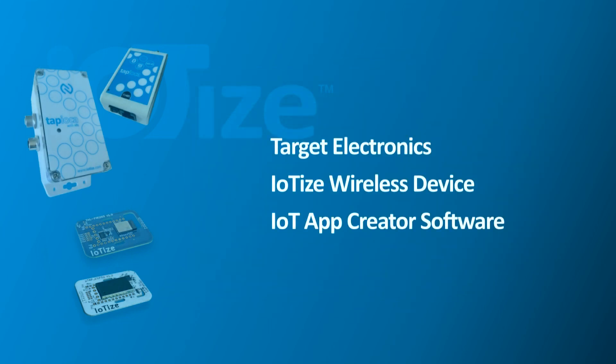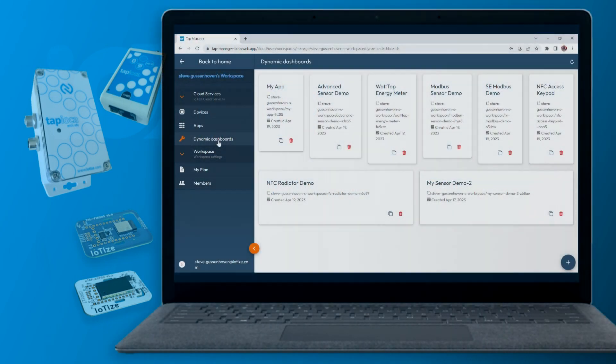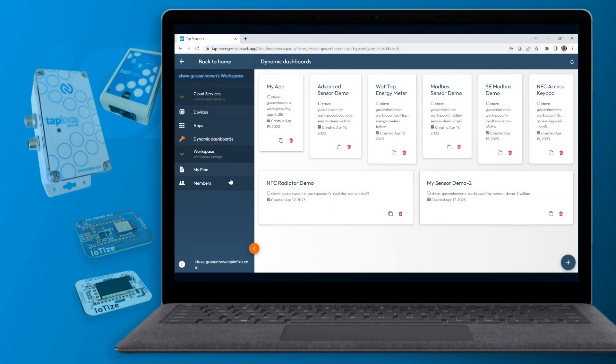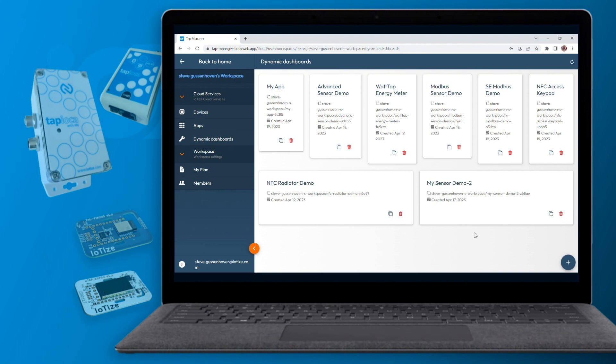All you need are your target electronics, an IoT's wireless device, and our new IoT App Creator software. IoT App Creator is part of a complete environment for creating HMI and building them into smartphone apps or web dashboards.